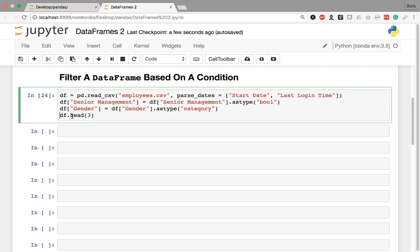In this lesson, we'll finally dive into filtering our data frames. When I say filter, I mean extracting those rows that meet a certain condition. Let's begin by re-executing all of our code from the previous lesson and taking a look at the first three rows of our data frame.